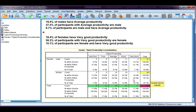The second is with respect to productivity: 58.3% of participants with very good productivity are female. The third one is with respect to the total: 10.1% of participants are female and have very good productivity.